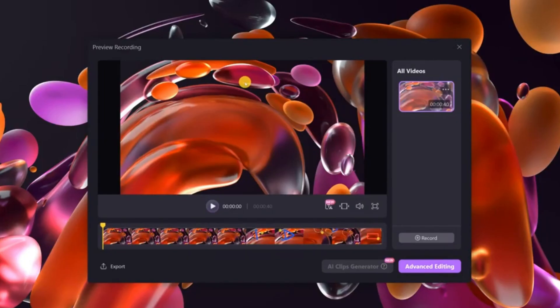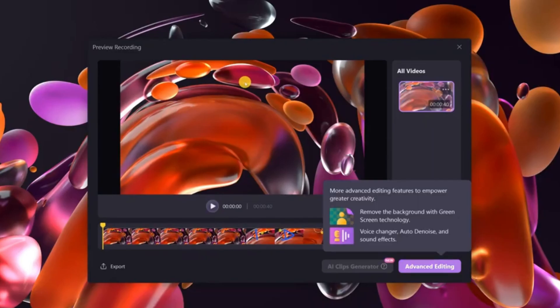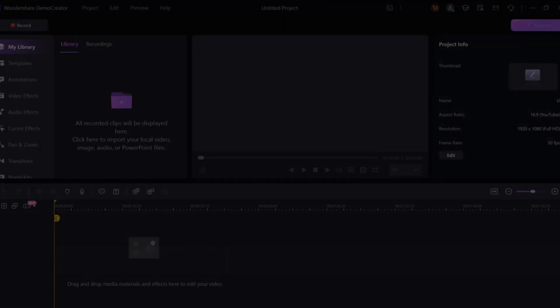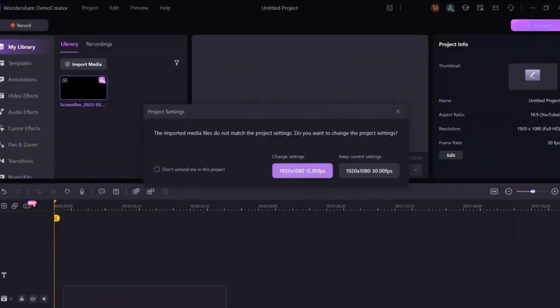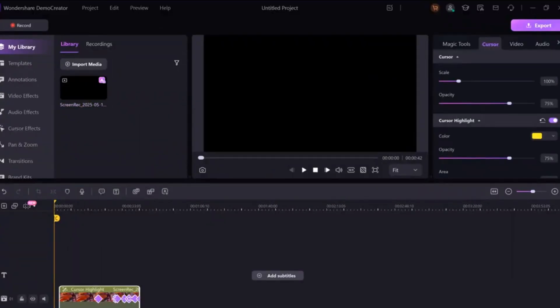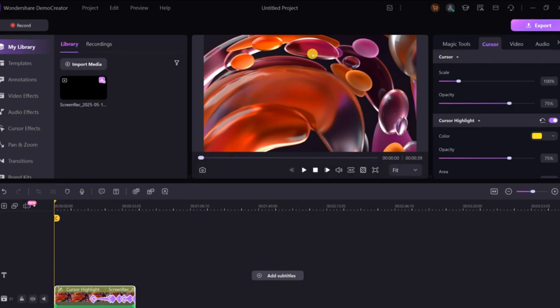Once the recording is done, it will prompt you to proceed to advanced editing. Click on Advanced Editing and the video editor will open. Simply drag and drop your recording into the timeline to begin editing.